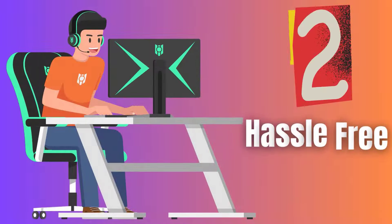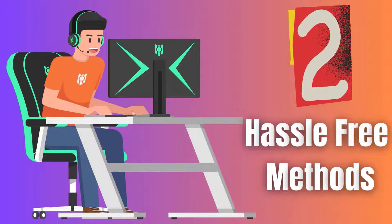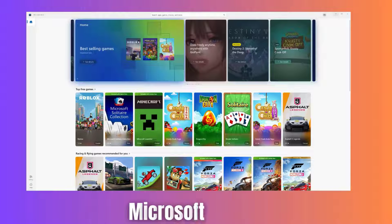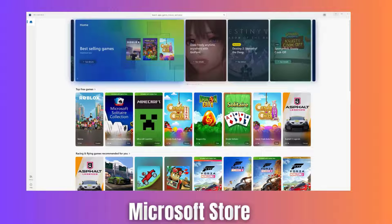We'll be covering two hassle-free methods using the accounts in the Settings app and the Microsoft Store. Let's dive right in.